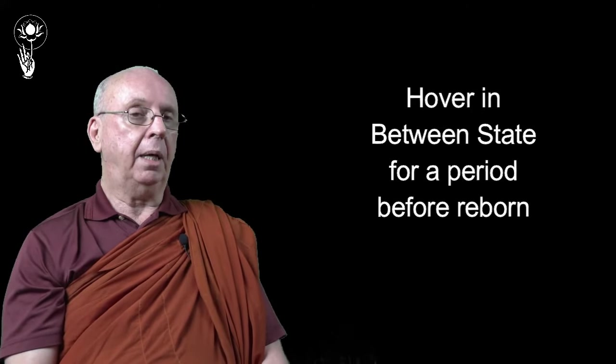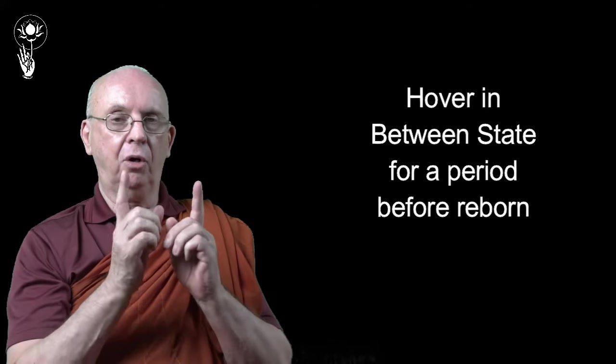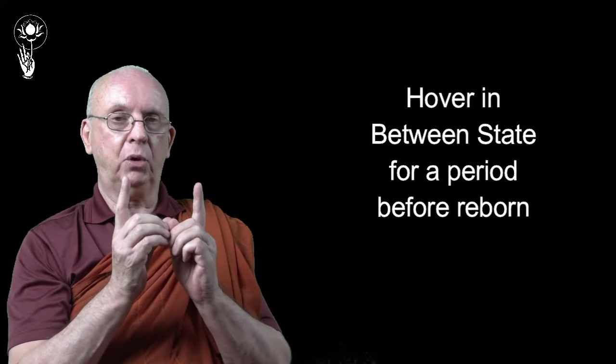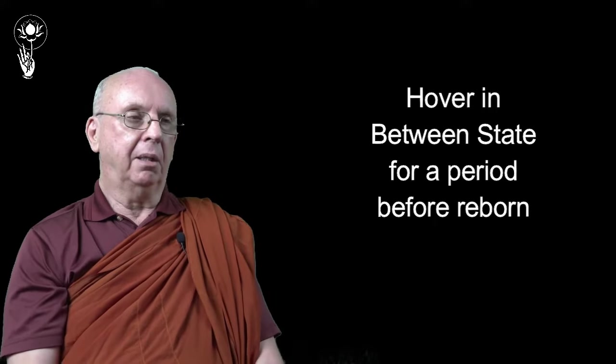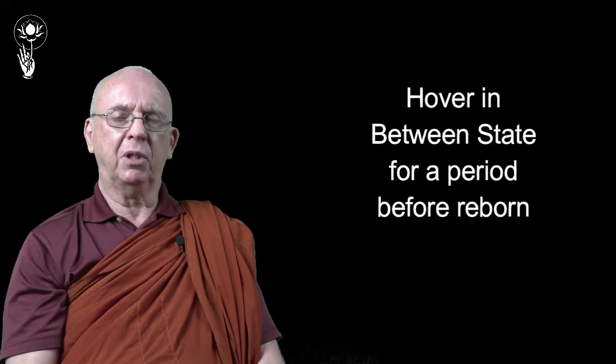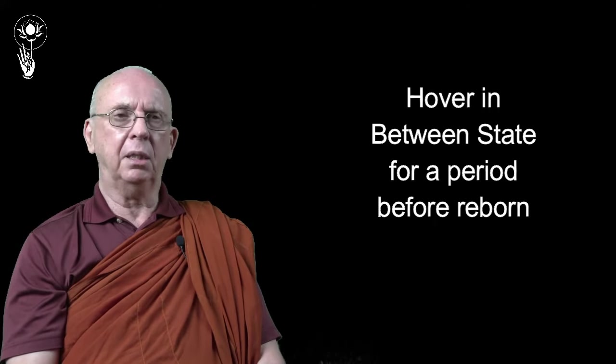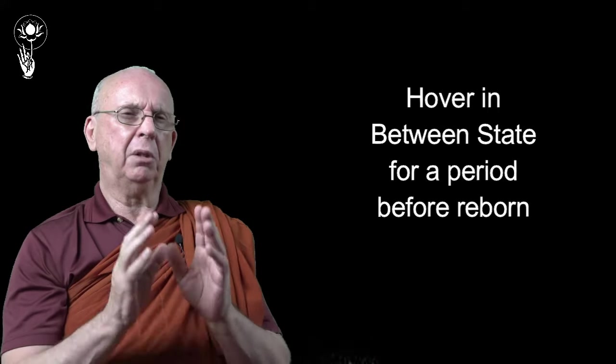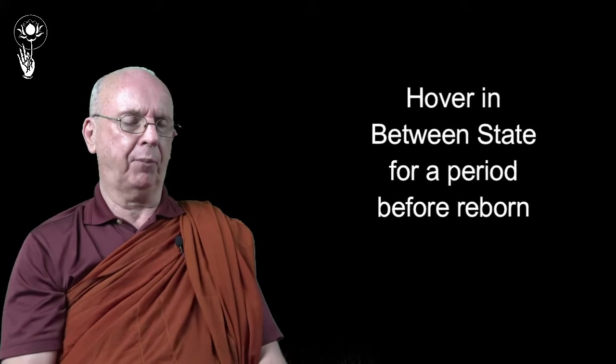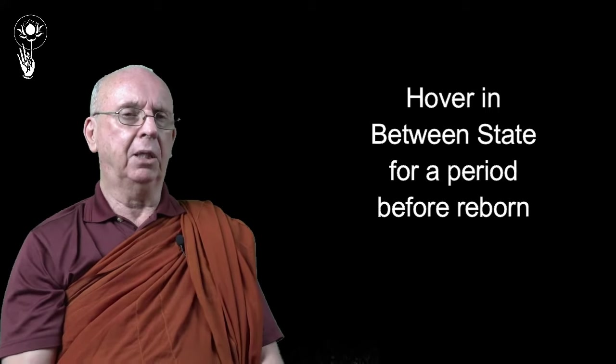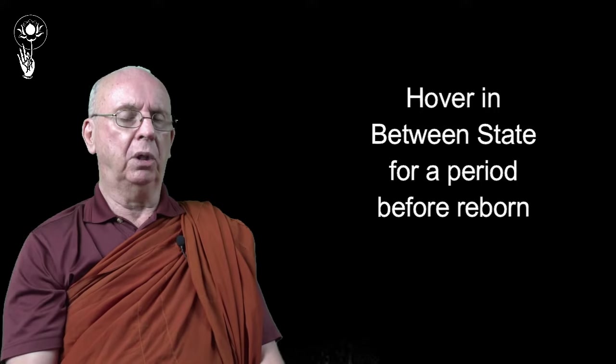And then there are different versions of how long that in-between state may be. I think some say six days, some say forty days. Some say until certain things happen. So we have these two views. Some say there is an antarabhava. Some say there isn't.